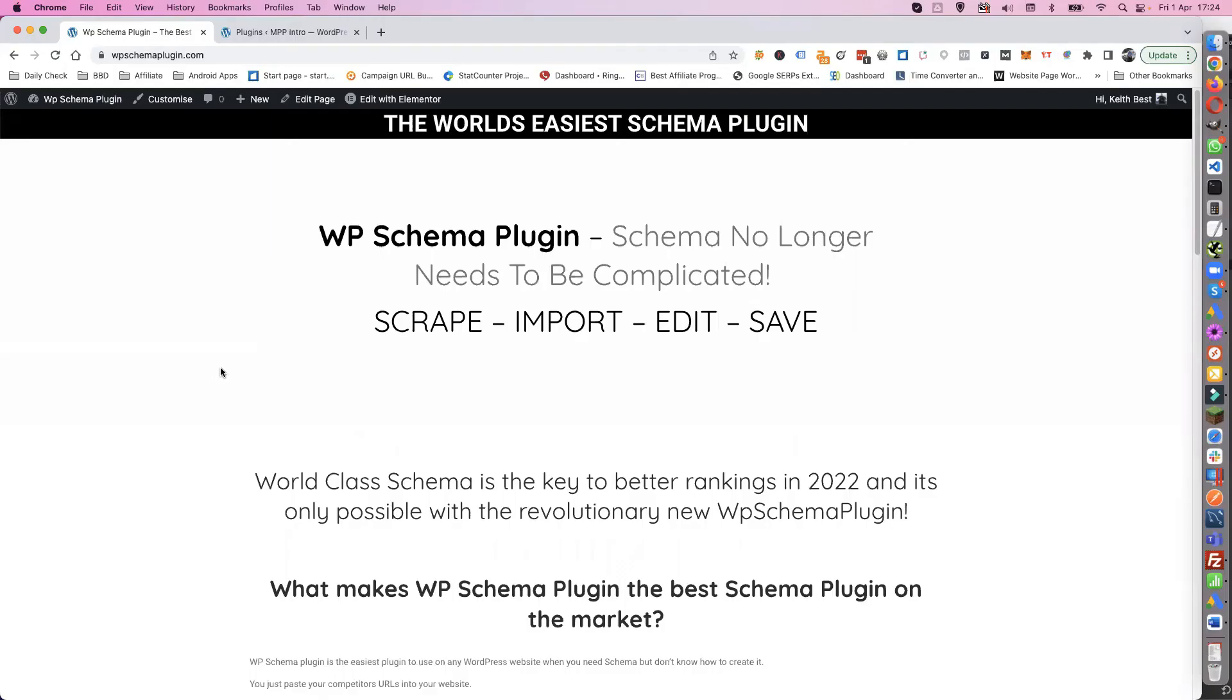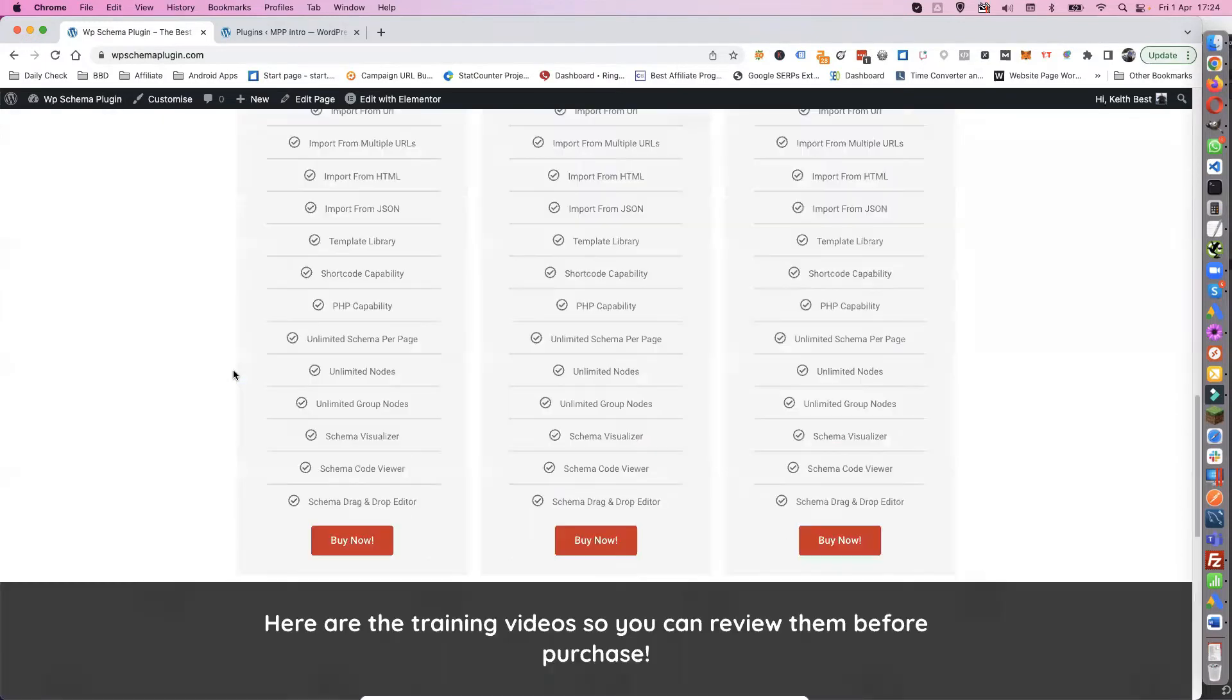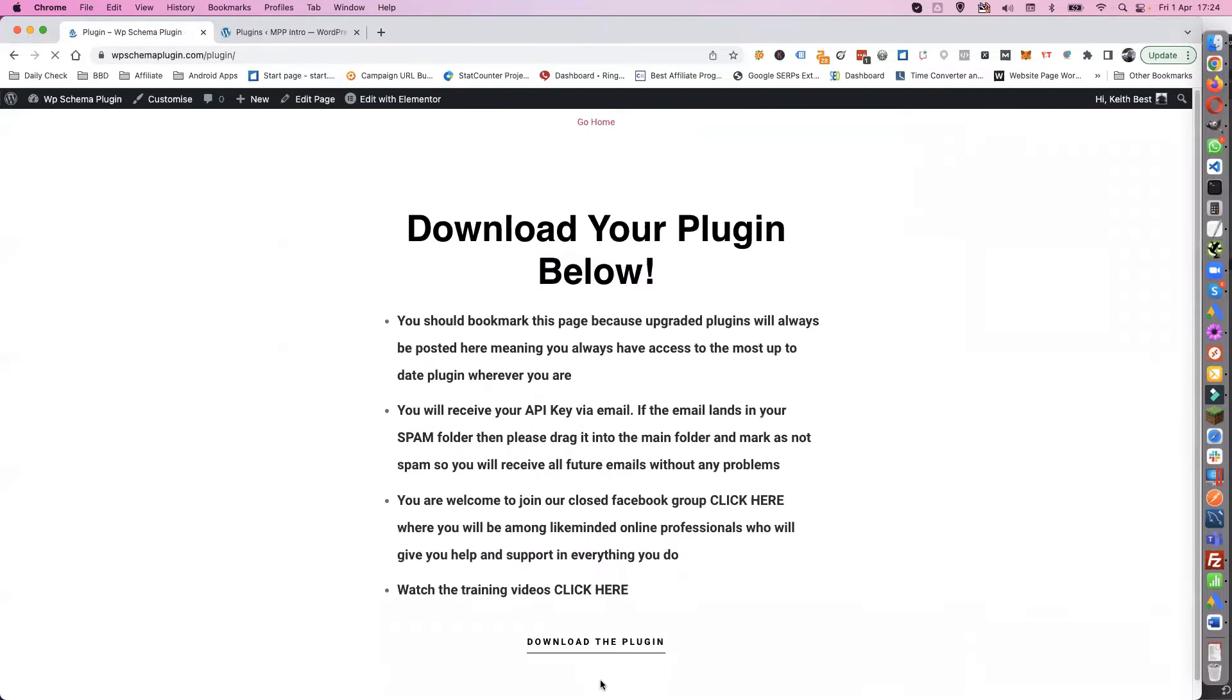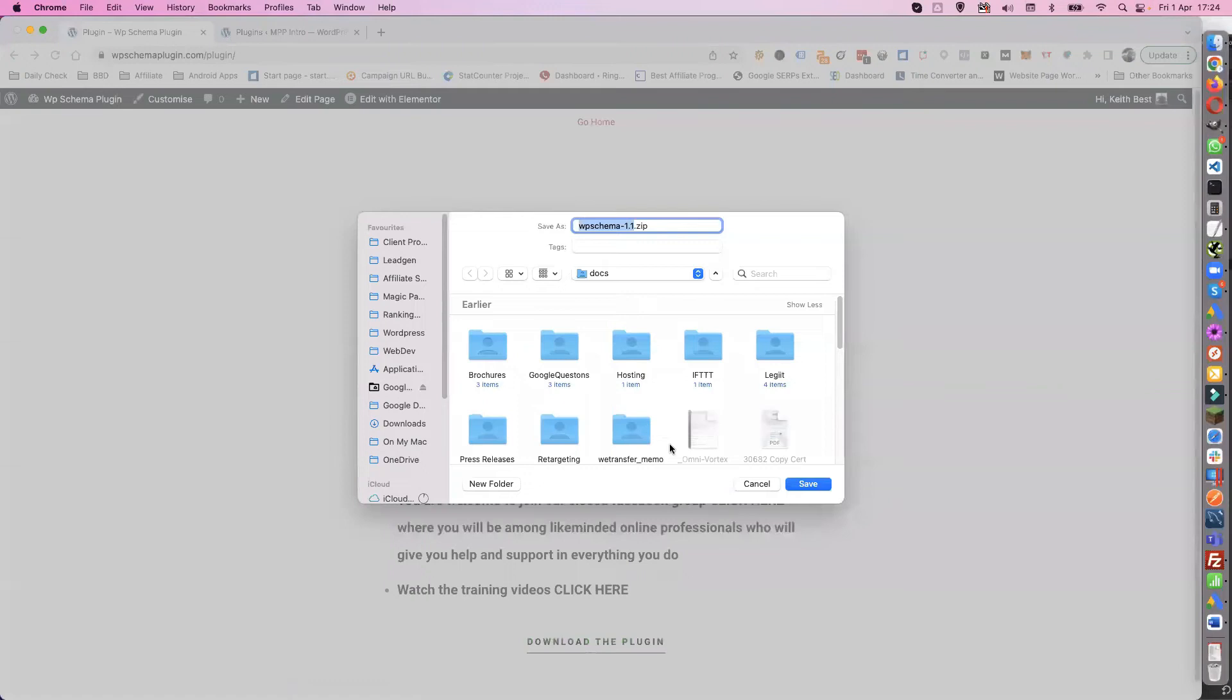So first off you'll need to download it. Once you've bought it you can download it from here. Click on there and then just click on the download plugin and save it wherever you would like to save it to.